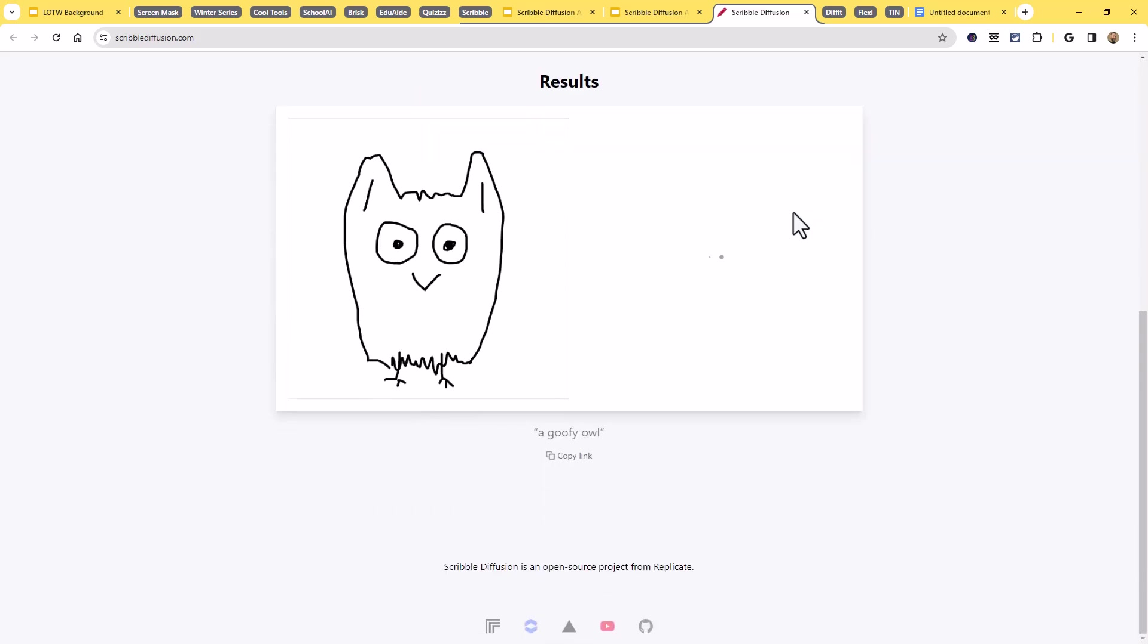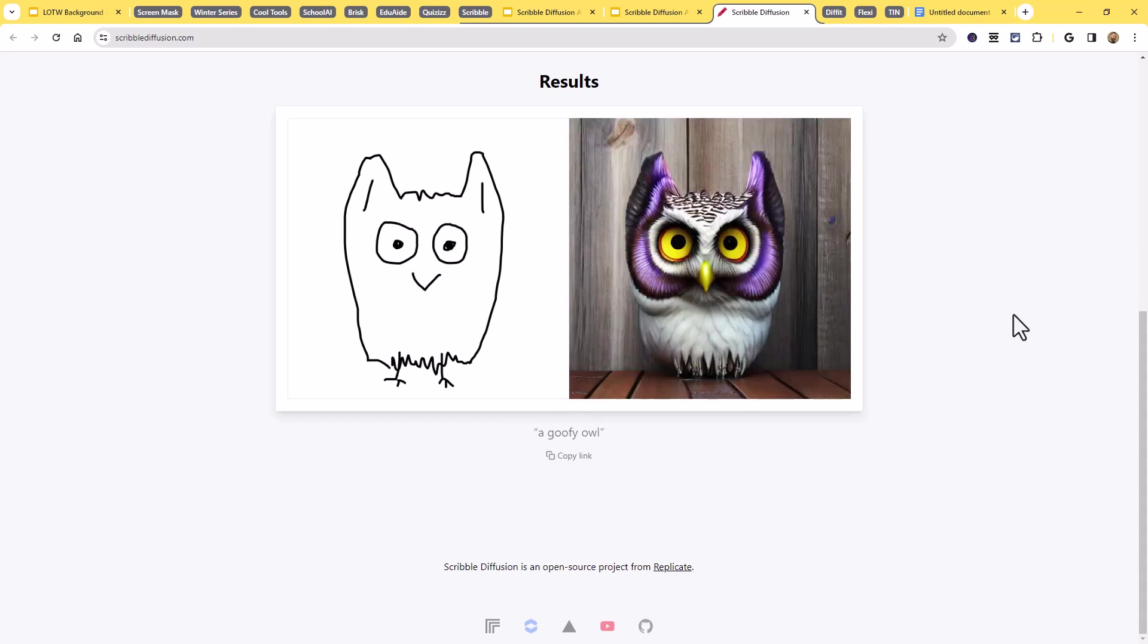And so basically what's happening is it's going to take the sketch that we've drawn. Well, in this case, I know I didn't draw it, but the sketch that I could have drawn, and it will take the description that we've given it. And then over here on the side, it's going to generate that image. And there we go. Here is our image.